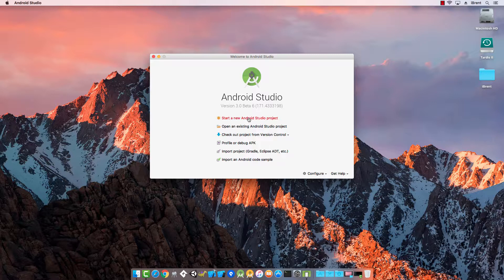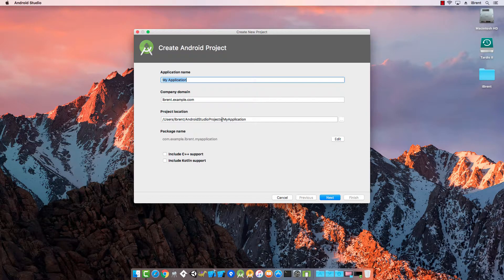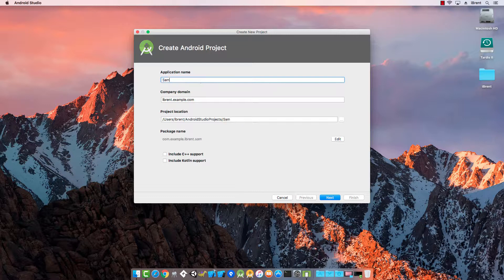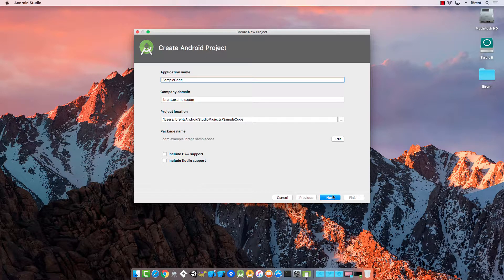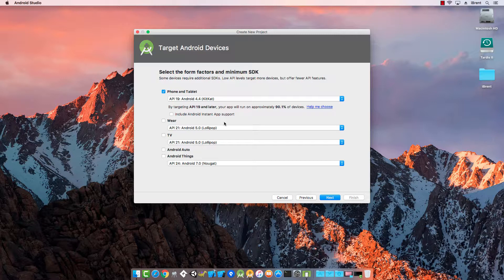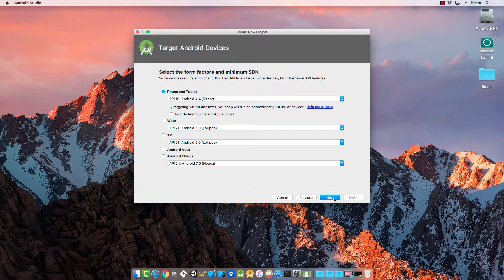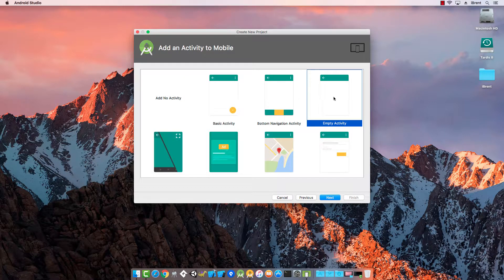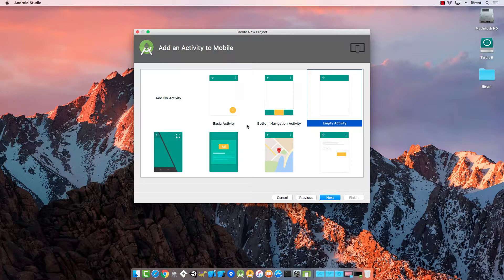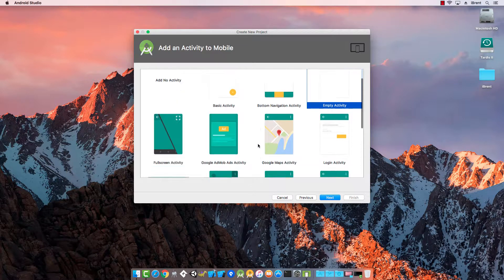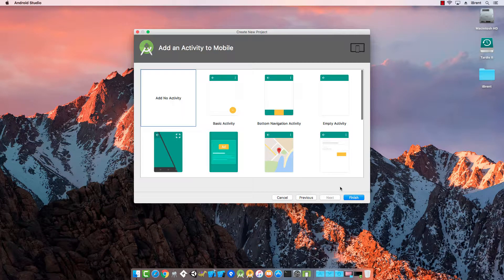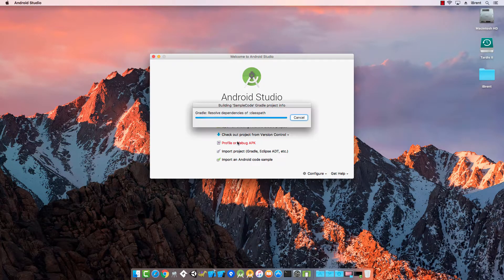First, let's start a new project. We can call this sample code and go with defaults. Choose next, and instead of selecting a template, for our purposes I'm just going to click no activity and choose finish.